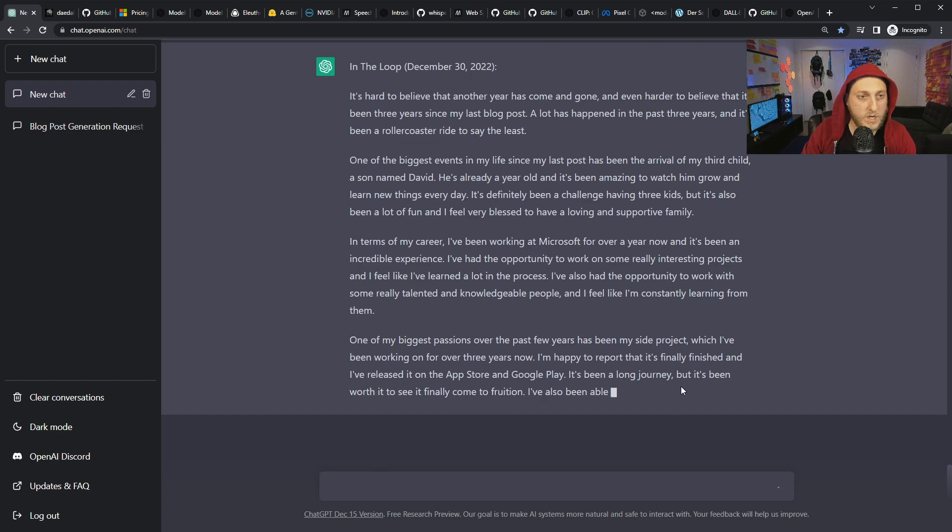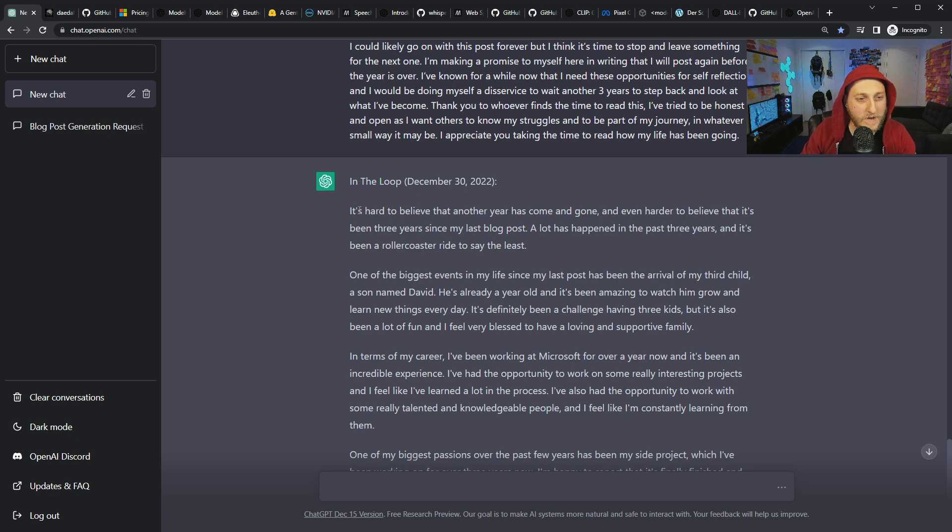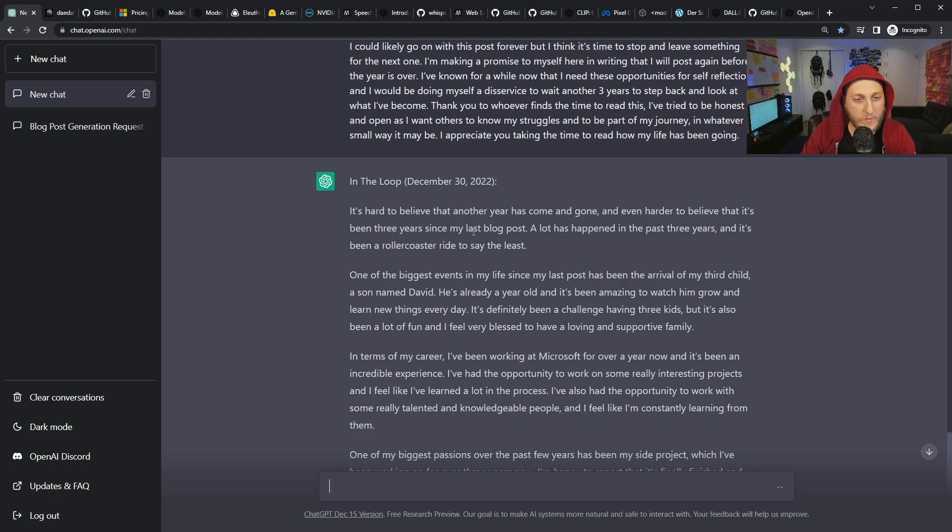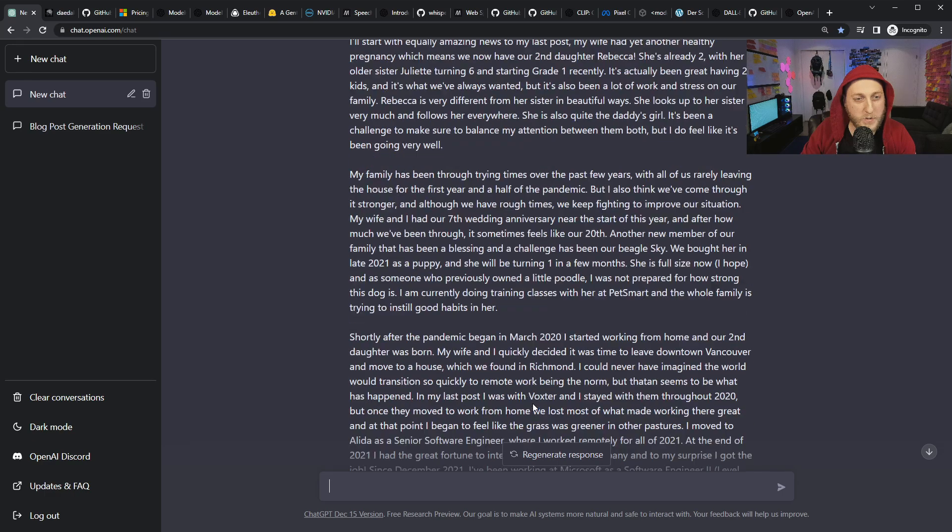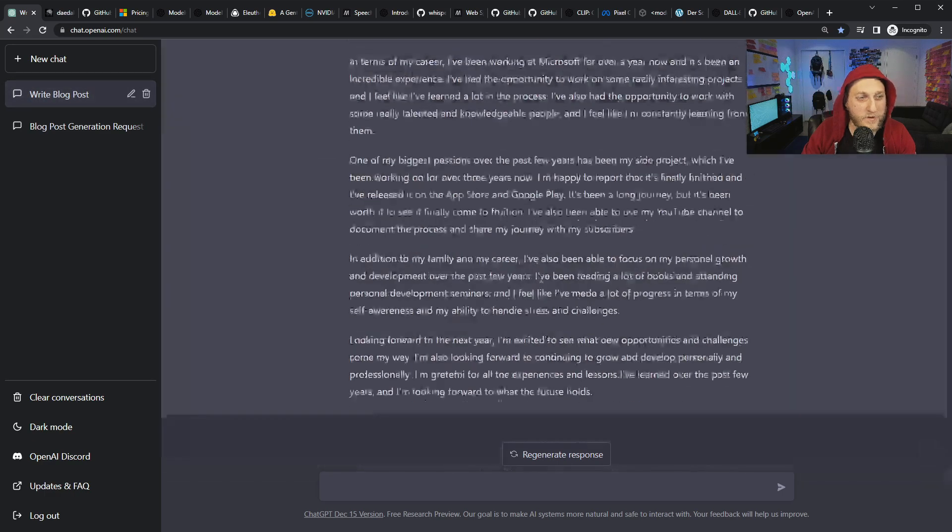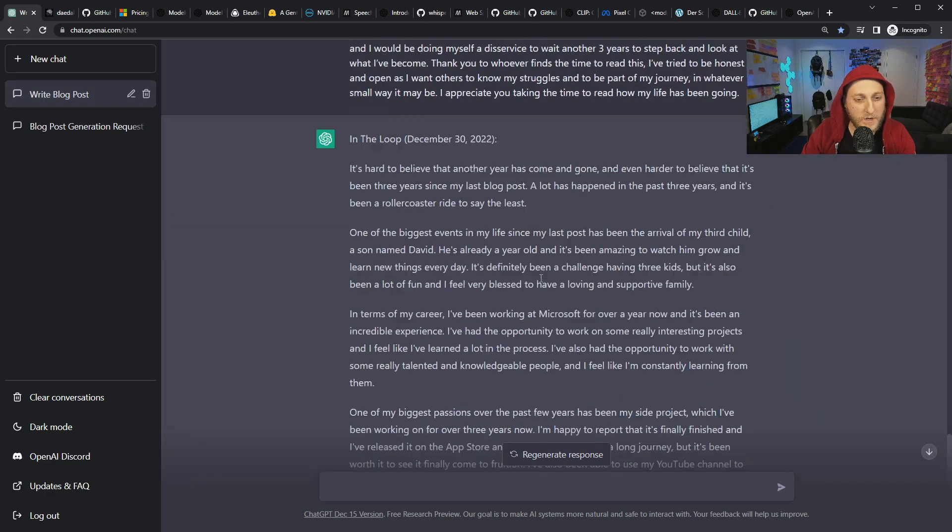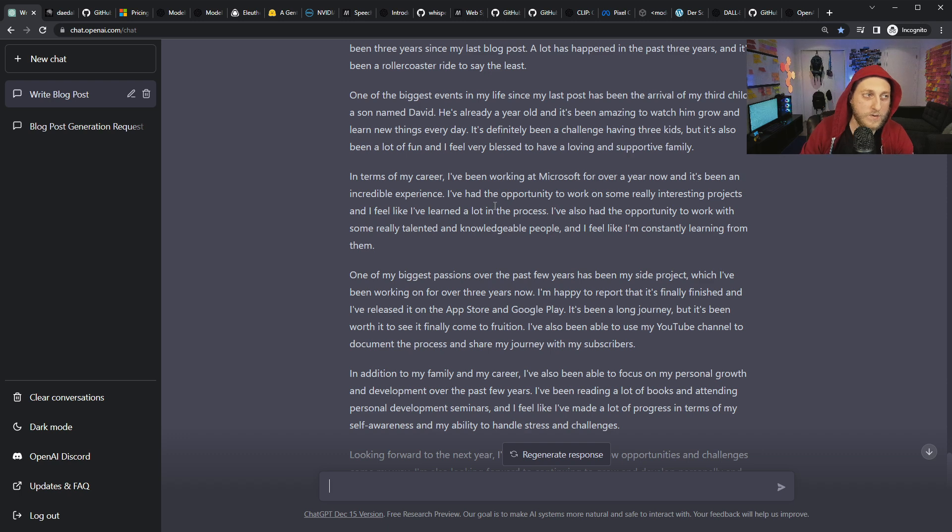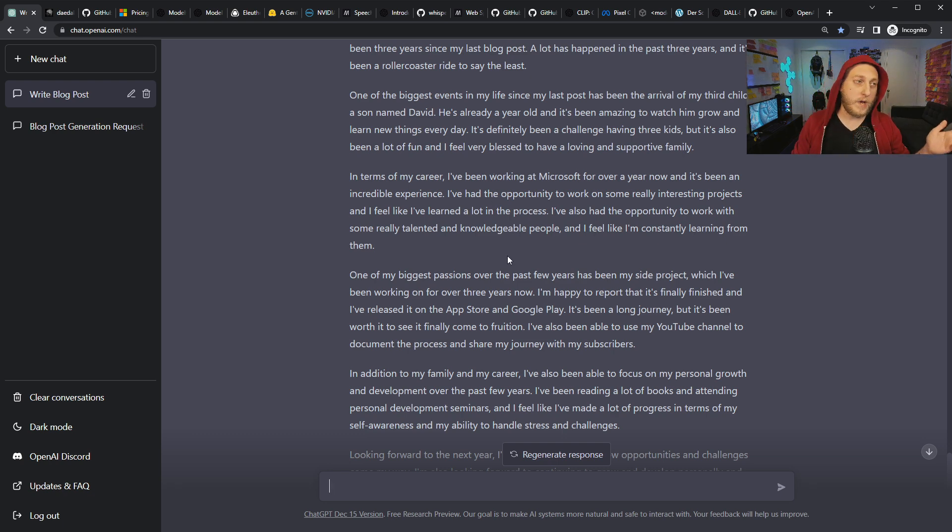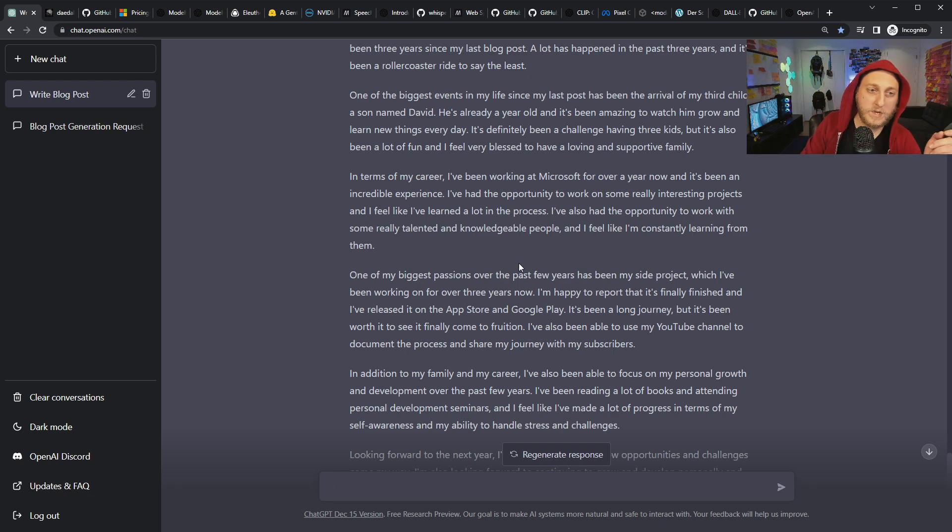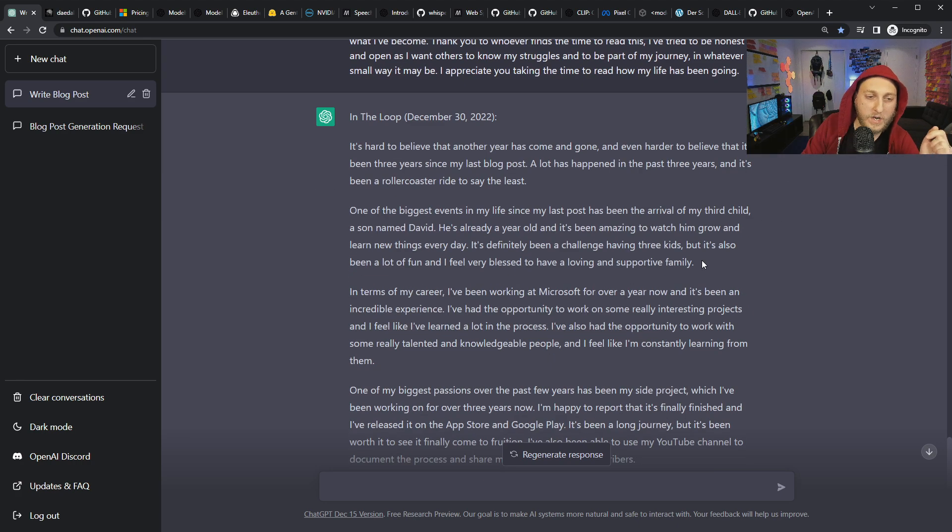Essentially this all would be trained, so I wouldn't just be on the spot giving it blog posts necessarily. I would bulk give it all. But let's just see. It's already written a ton of stuff. It's got a title for the next one - In the Loop. That's a cool title, I like it already. It's hard to believe that another year has come and gone and even harder to believe that it's been three years since my last blog post. Well, that's not true because I just said I posted one in 2022. So it screwed up a little bit right off the start.